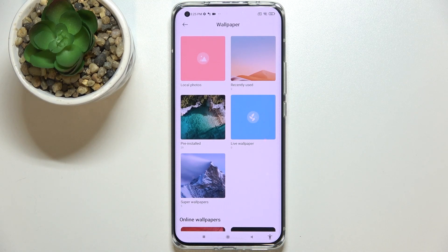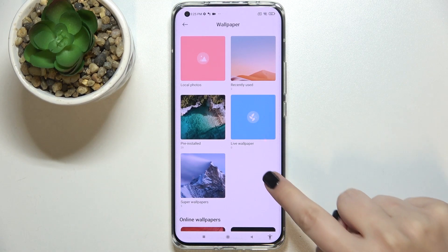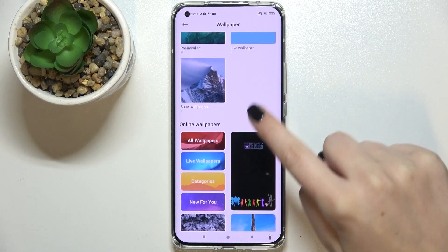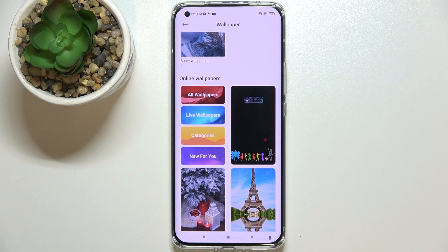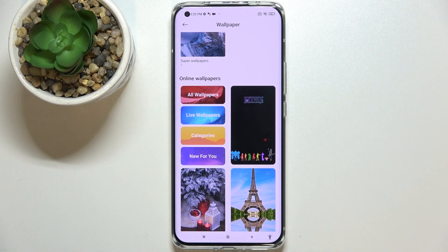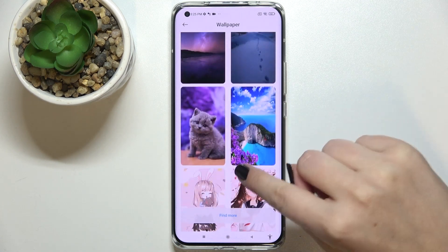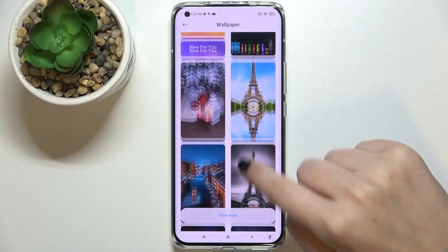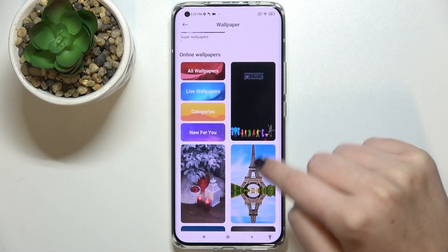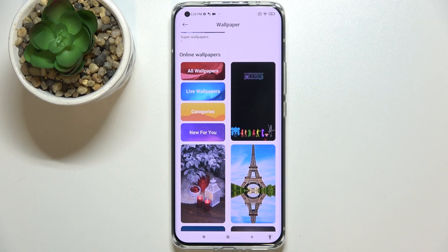I highly recommend checking the online wallpapers. You will need an internet connection — for example, using Wi-Fi or mobile data — because here we've got plenty of beautiful options to choose from.